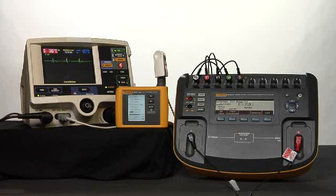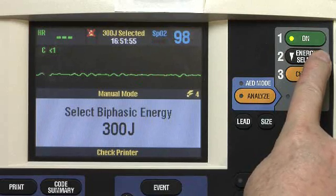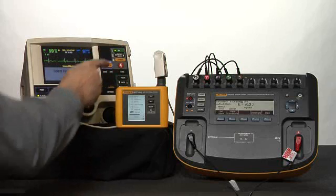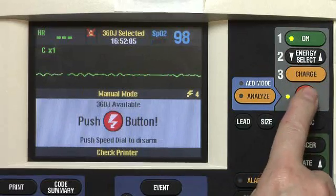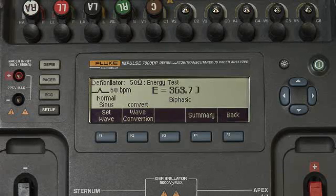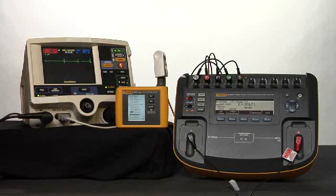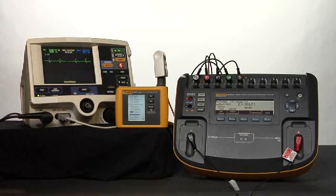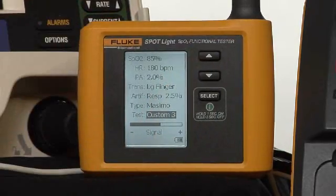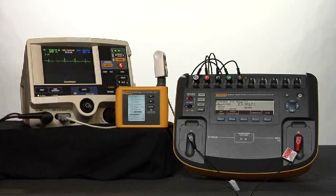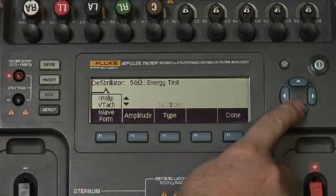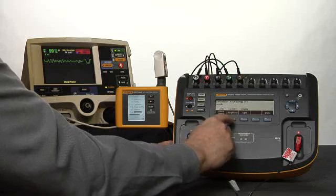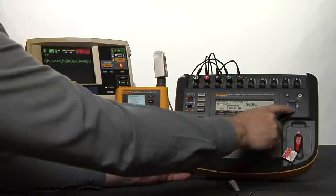And finally we'll take the device up to 360 joules. Increasing energy to 360 joules. Press the charge button. Charging. Discharging. 363.7 joules measured, within the acceptable range of 335 to 385 joules. Now change your ProSim Spotlight to custom setting 3 for hypertension. Custom setting 3 selected. Also set the wave on the Impulse 7000 to V-fib and the convert to no convert. V-fib selected on waveform. Wave conversion set to no convert.